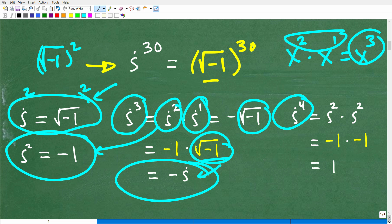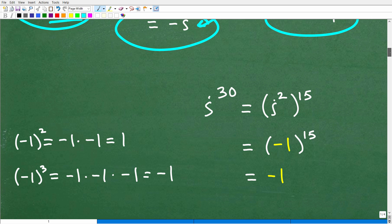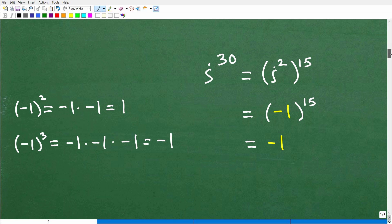Now let's look at i to the fourth. We can think of that as i squared times i squared. i squared is negative one, and negative one times negative one is positive one. So i to the fourth power equals one. Now we can put this all together — here is the key.